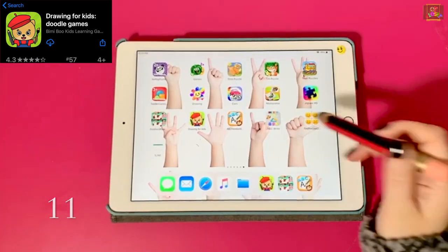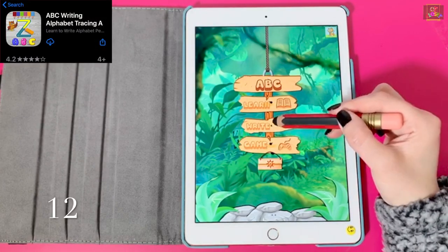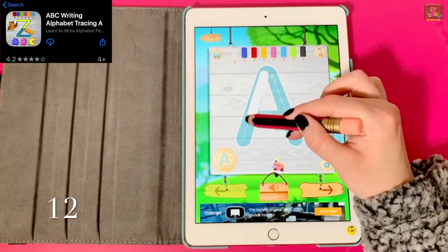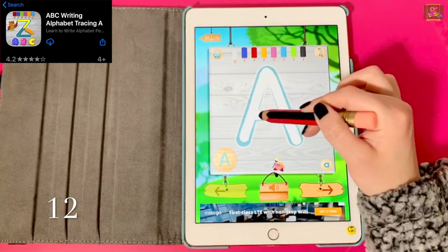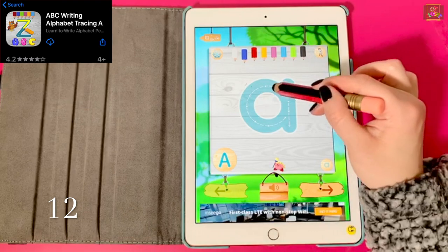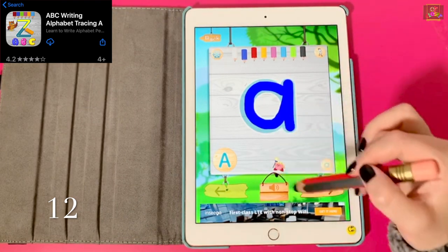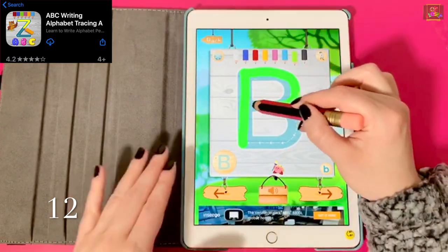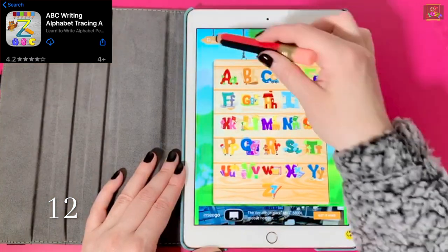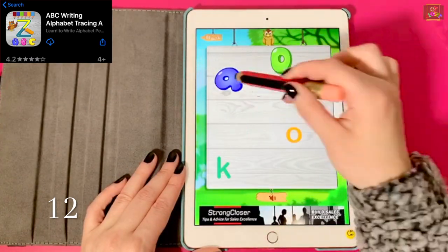Number 12, ABC Writing. This app includes learning the alphabet, writing, and playing a game. It teaches the child letter formation and sizing. It teaches capital and lowercase letters. What's good about this app is that all the letters are free. You can learn lowercase letters and play a game by tapping on the right letter.